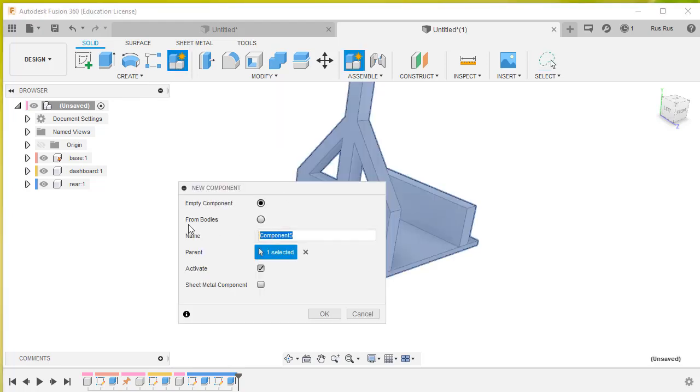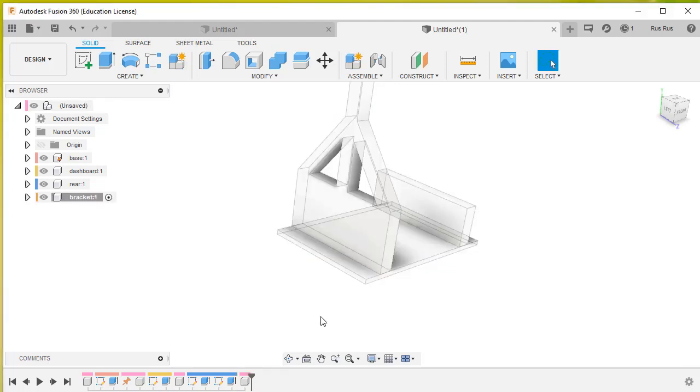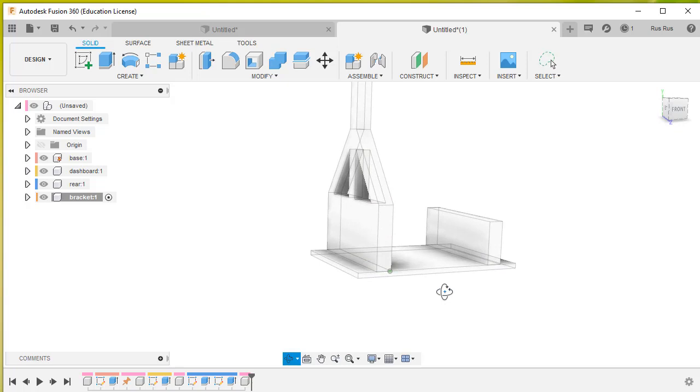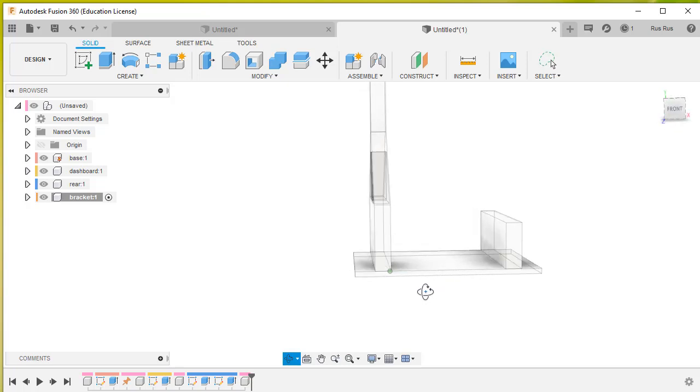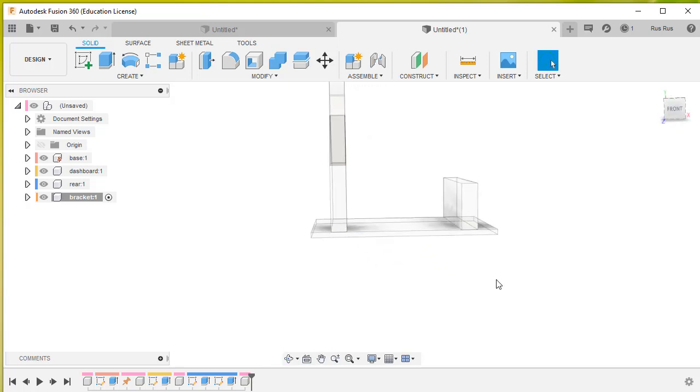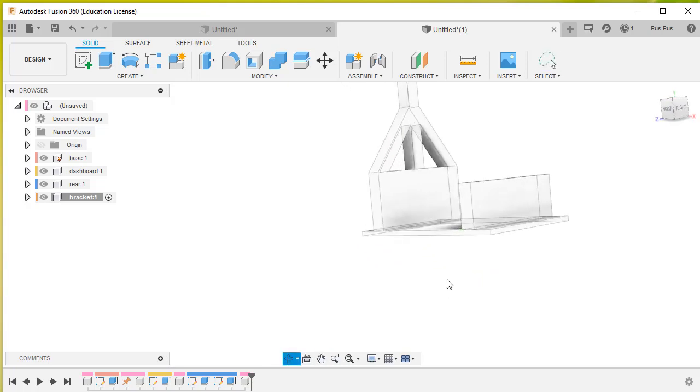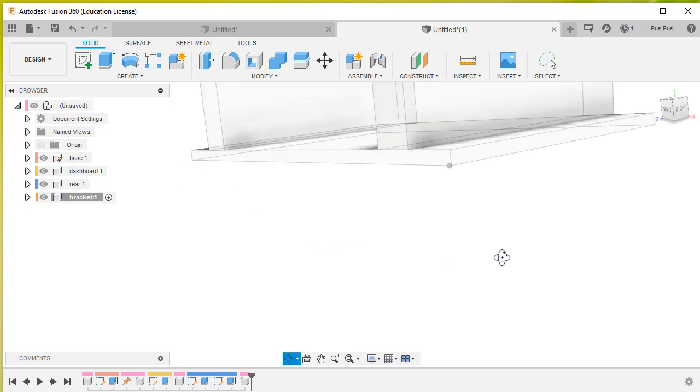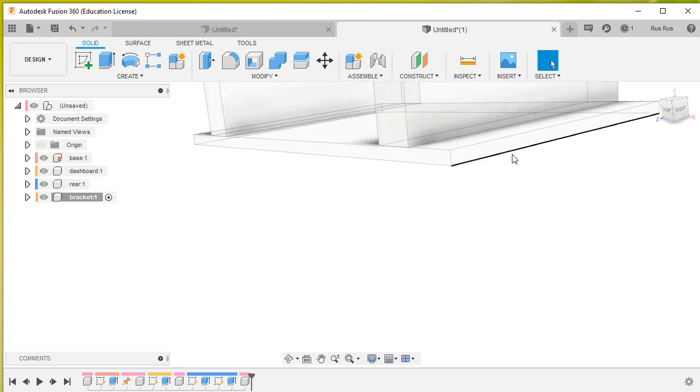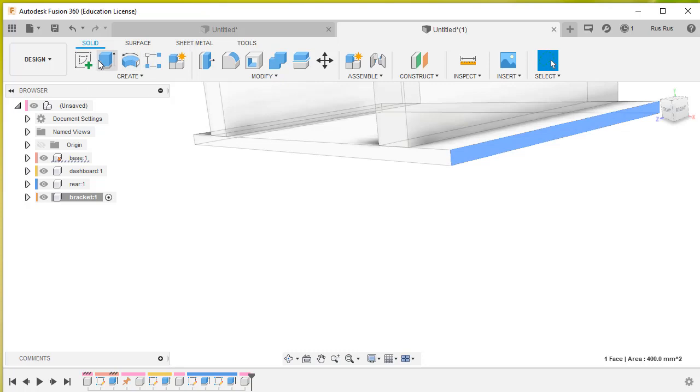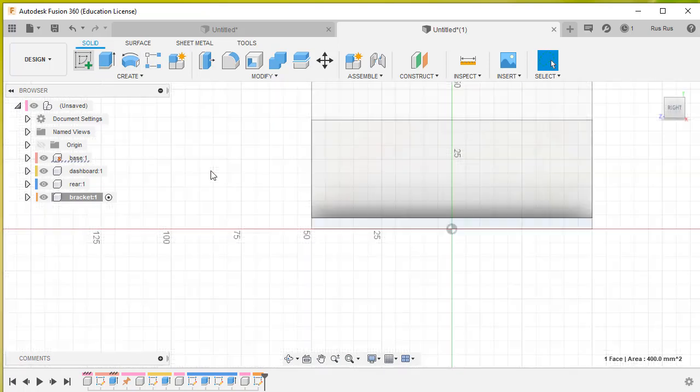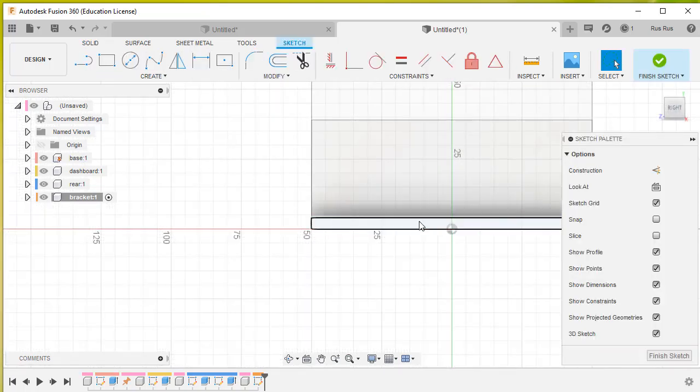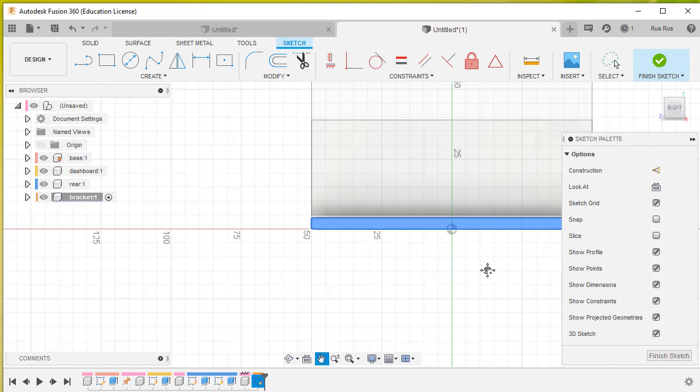We're going to call that the motor bracket. Click OK on that. Then we're going to choose a surface to draw on. I'm going to draw on this surface. Select the surface, go to new sketch, click on that - that's the surface we're sketching on.